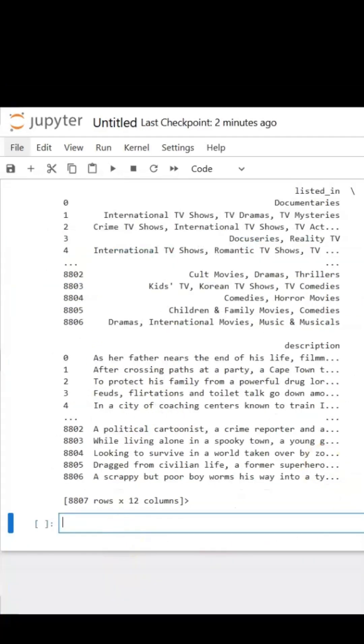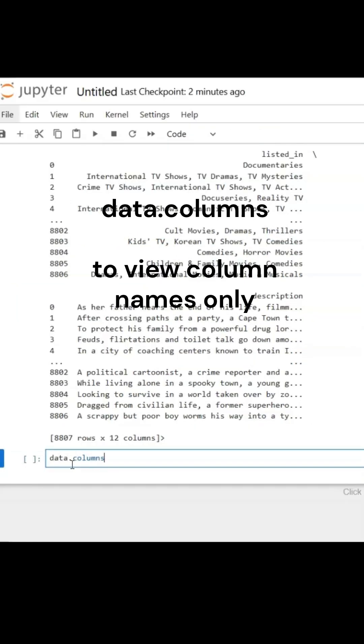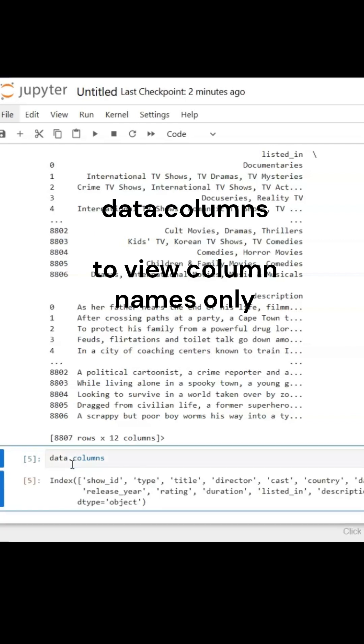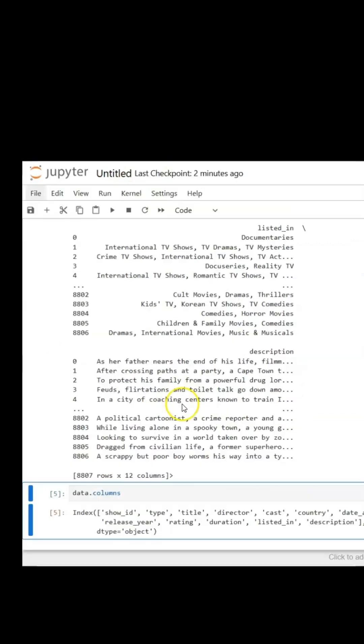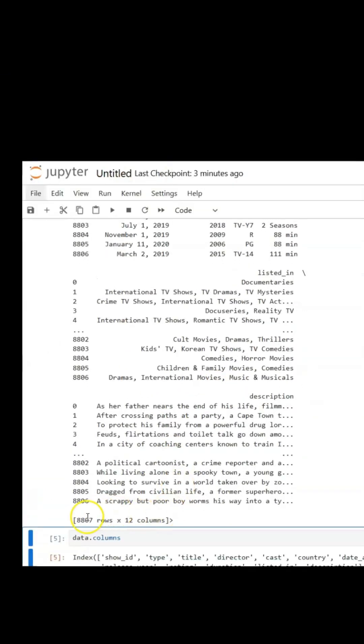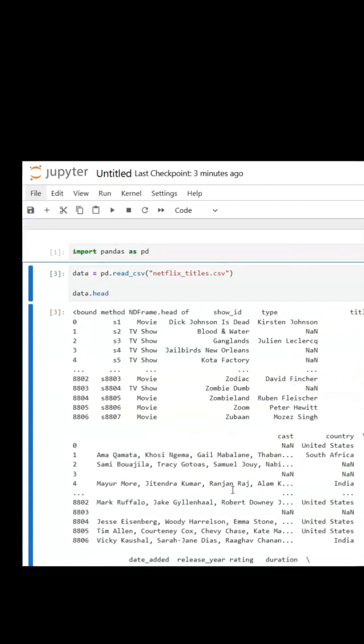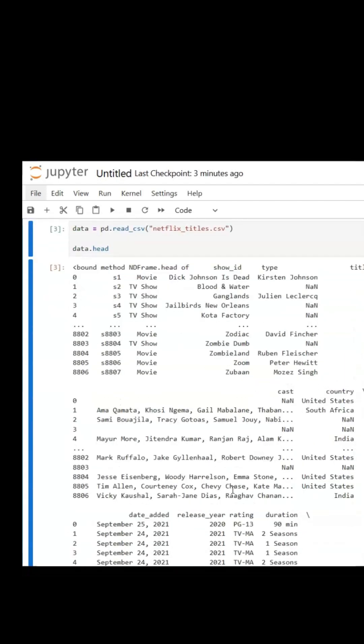I want to see only my columns. I will type data.columns, Ctrl+Enter. Now here are my columns: type, title, director, cast. And as I go back here, it shows me how many rows—8,807 rows, 12 columns. That is my dataset.